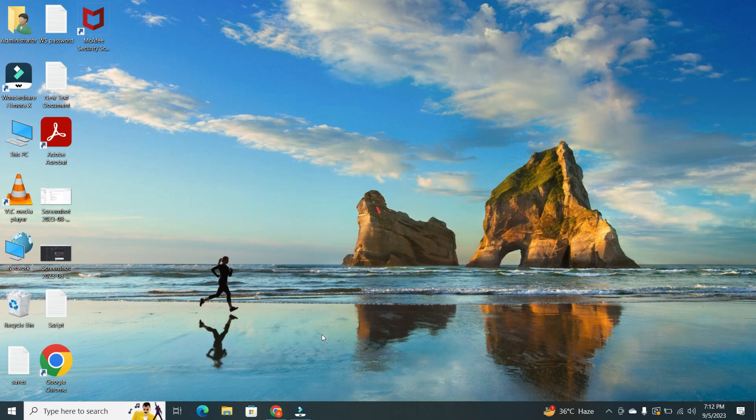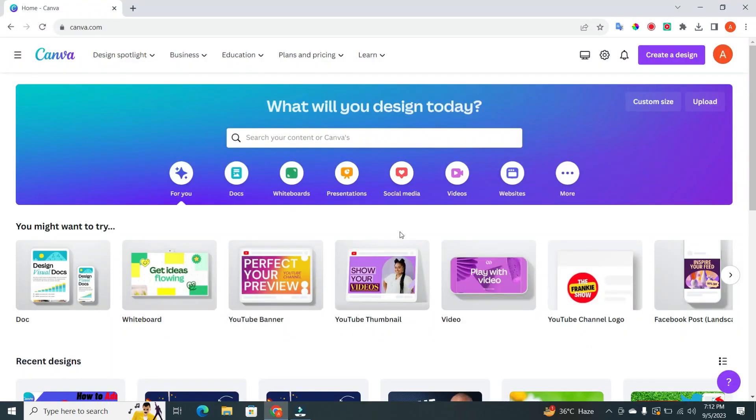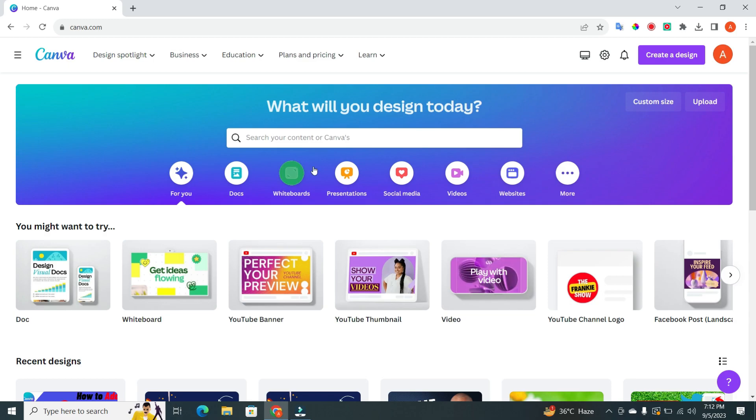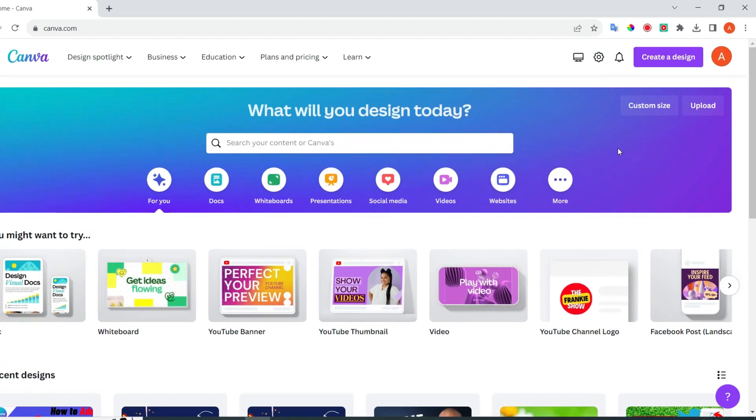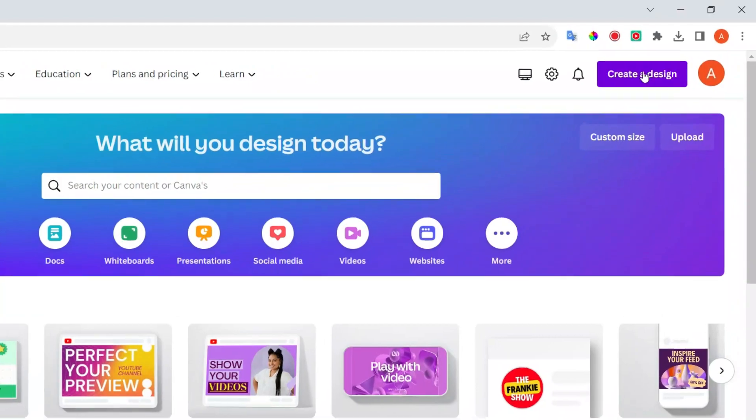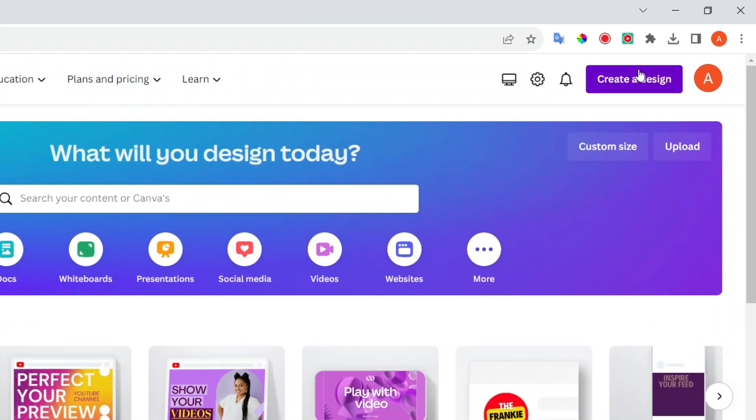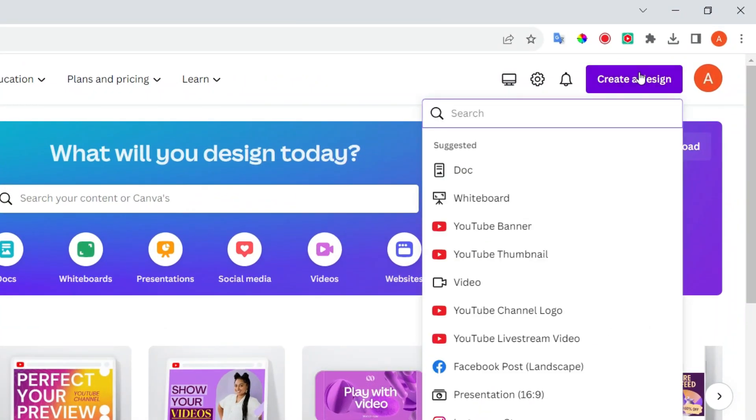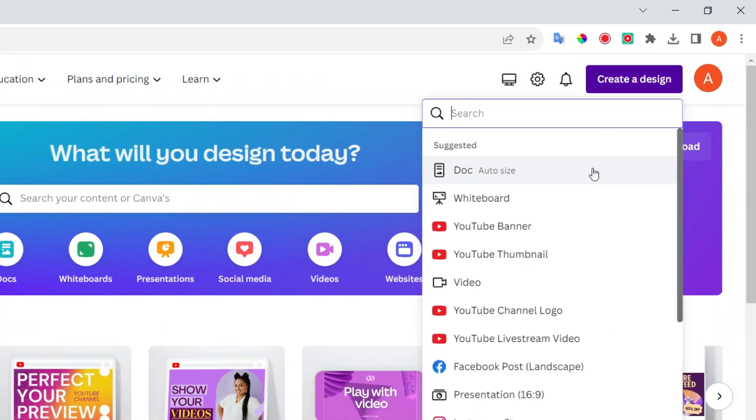Step one. First things first, open your Canva app or website. Now let's start by creating a new design. Click on the create a design button in the upper right hand corner. Now select the design. For example, I select YouTube thumbnail.